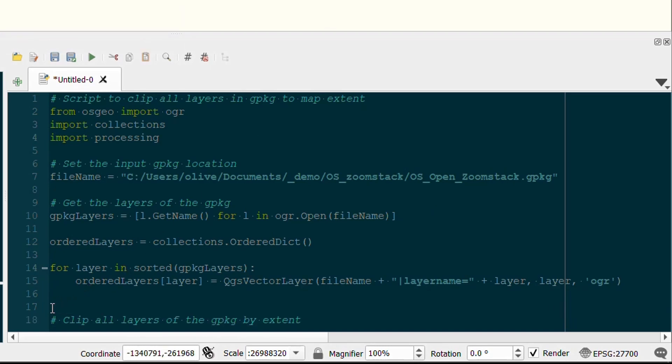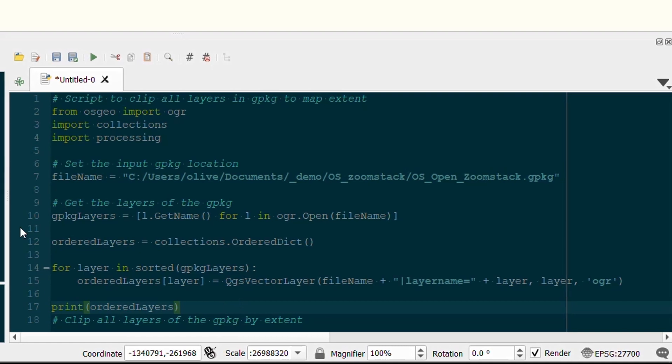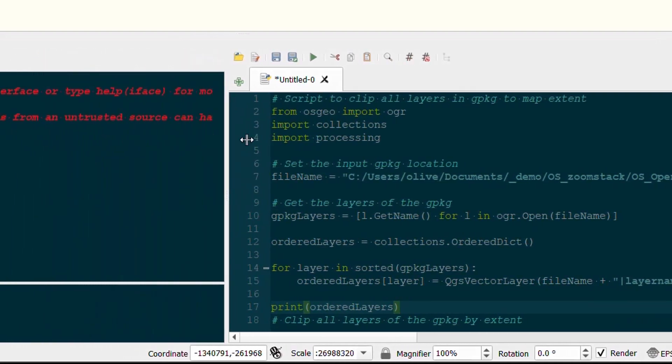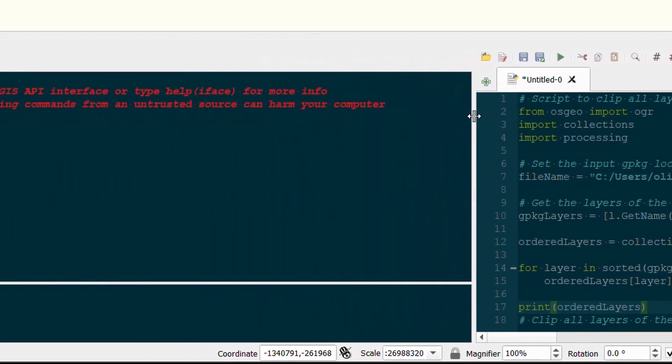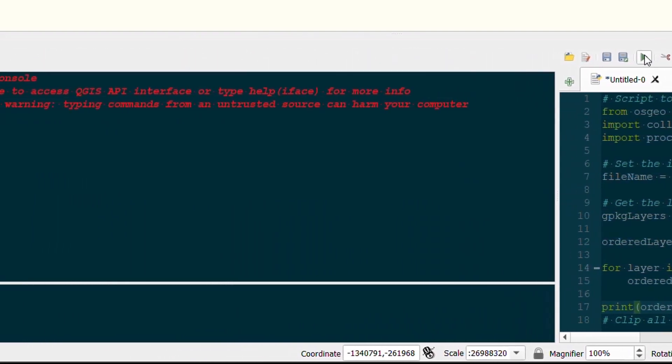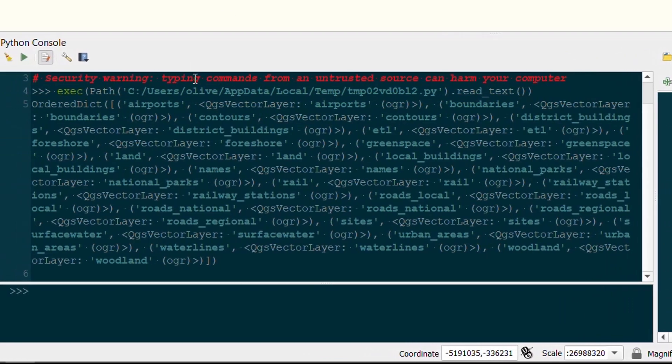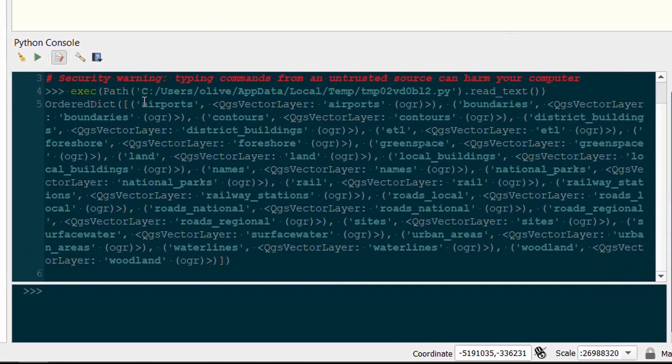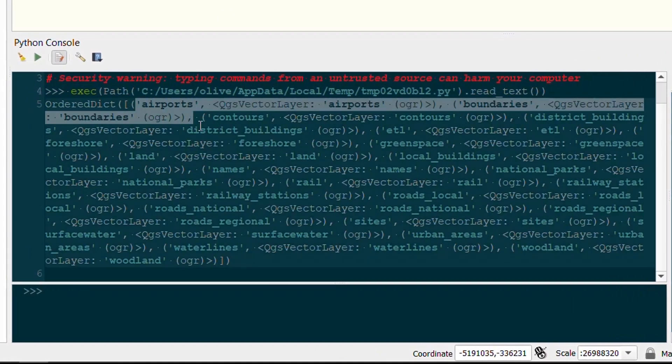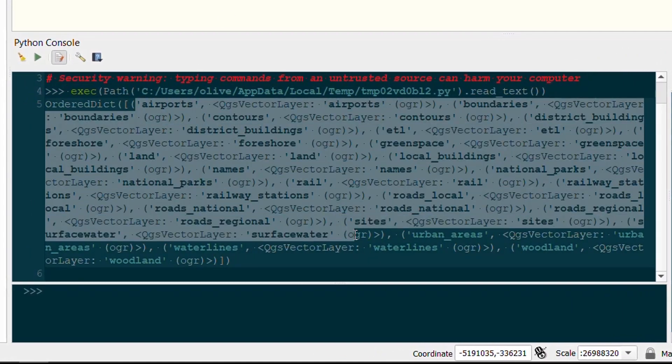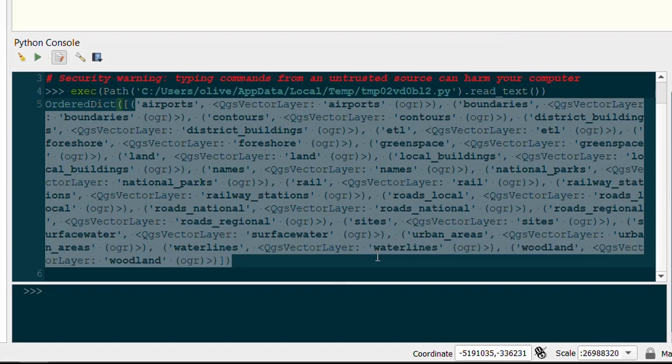With all that setup, I'm just going to put in a little print statement here and make sure everything's working okay, so we'll just print that ordered dictionary. And in our output, if I hit run, we can see that we have the key which is our layer name, and then the value which is that QGS vector layer object.